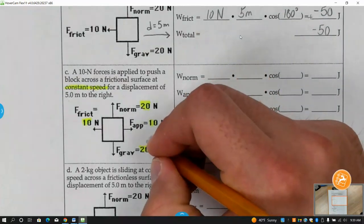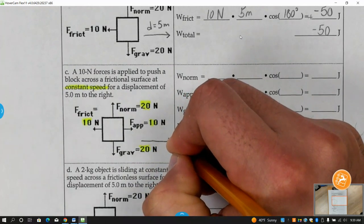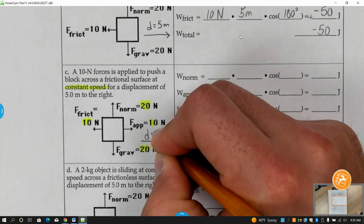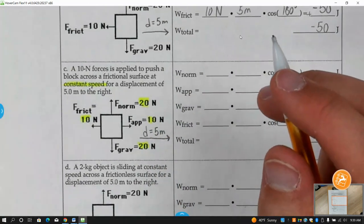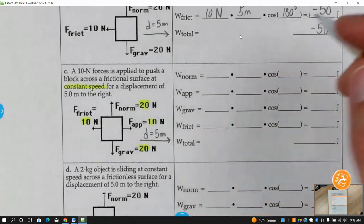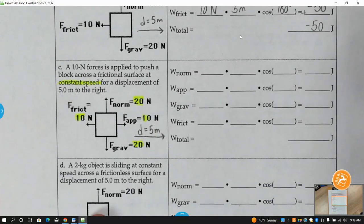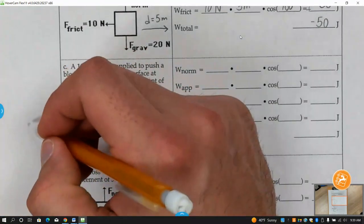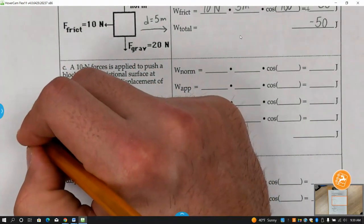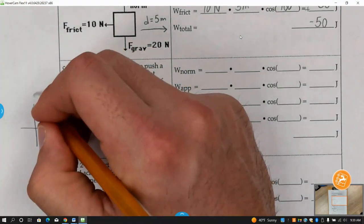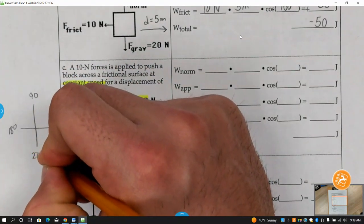The displacement was five meters to the right, so I'm going to draw in an arrow — five meters to the right. Let me bring back up my coordinate plane: zero, 90, 180, 270.